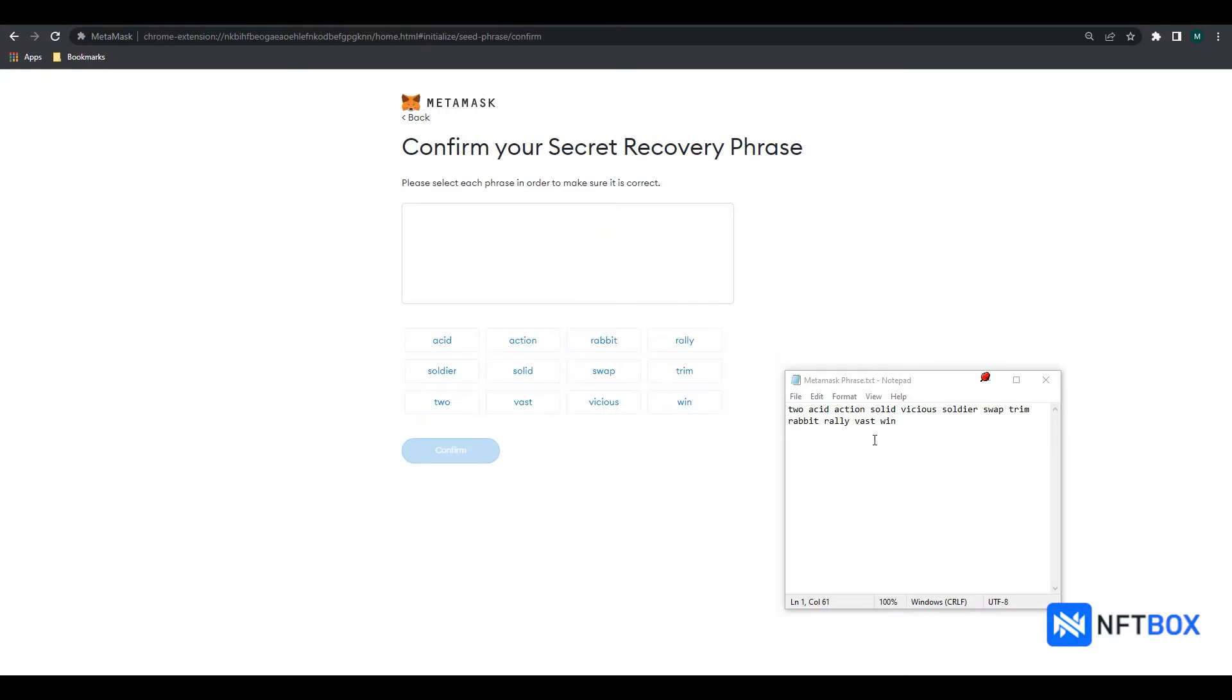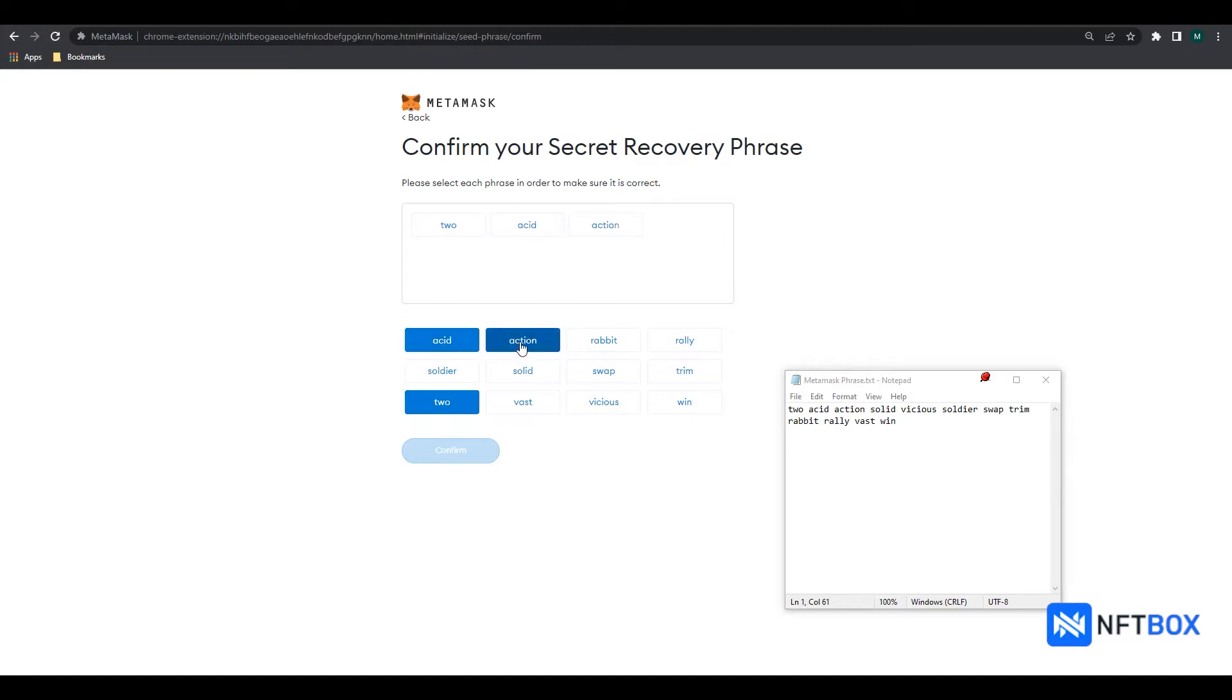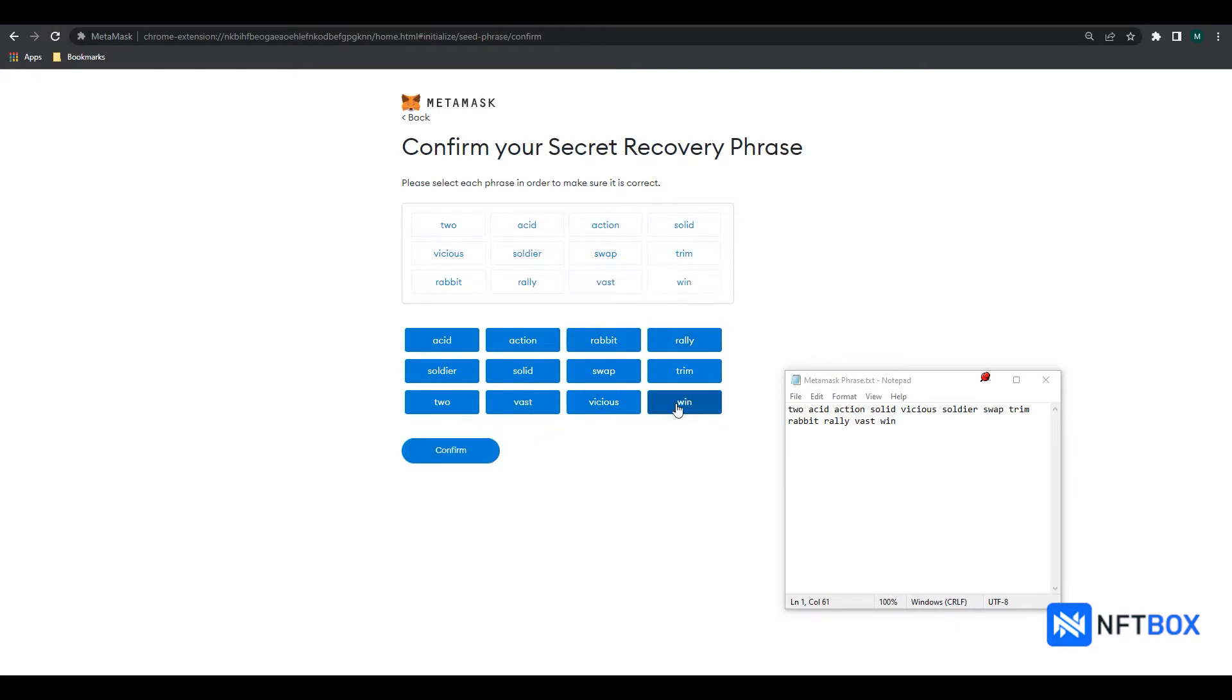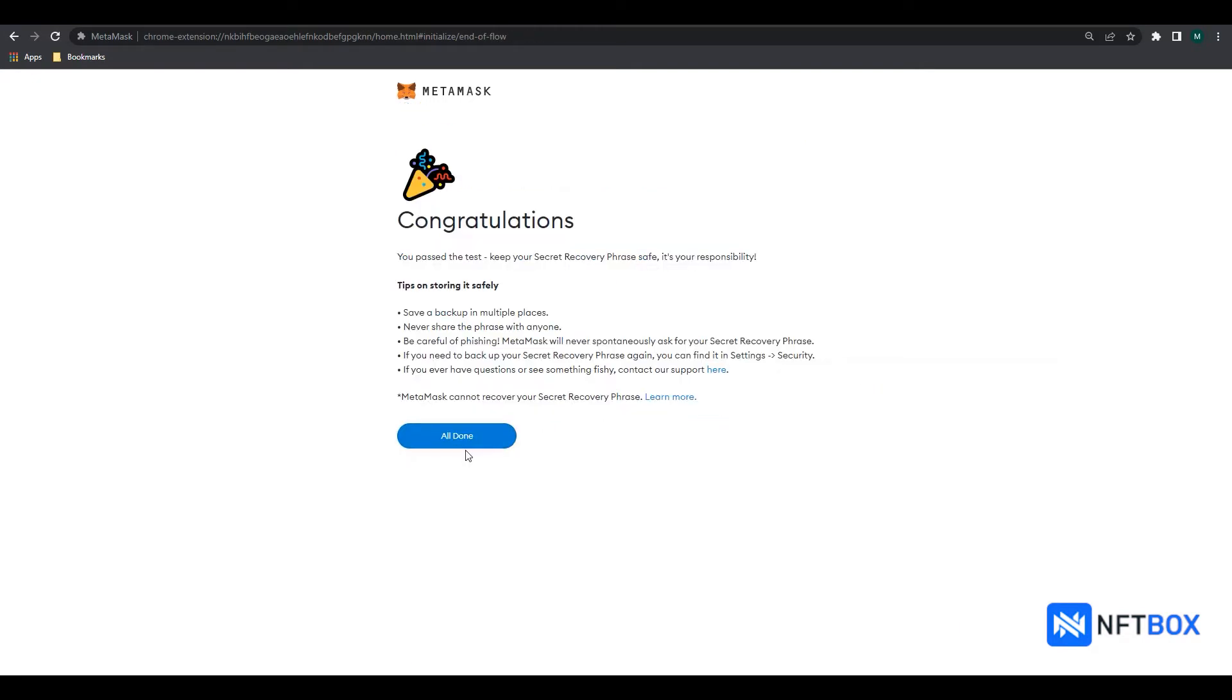Now we will click on the words in a sequential order as they were in the secret key. Then click on Confirm. Now click on All Done.